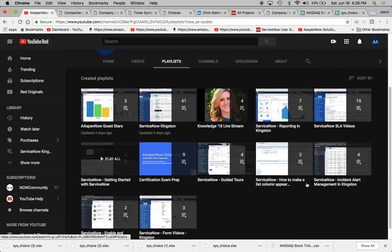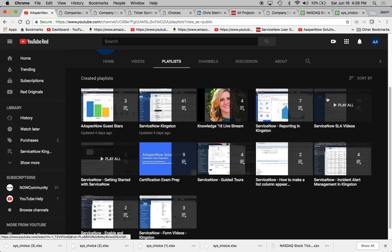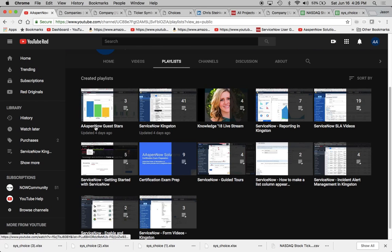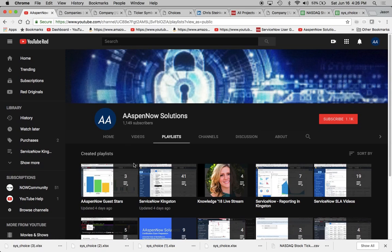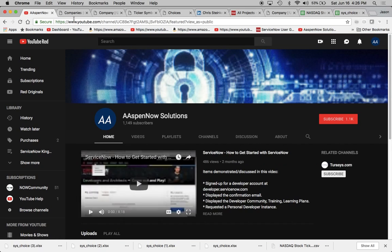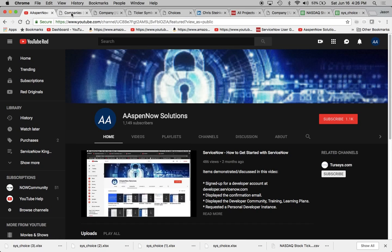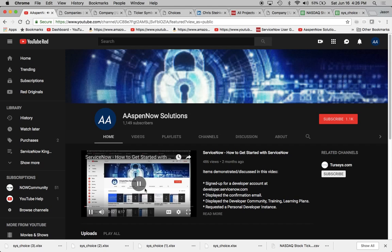You can watch all the videos there. They're a nice little playlist. So for today, what we're going to talk about, excuse me, a little bit too quickly.